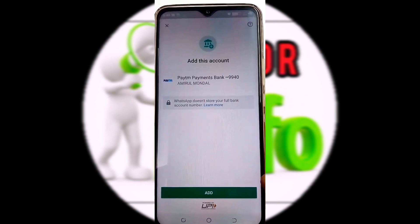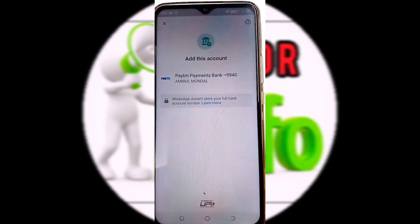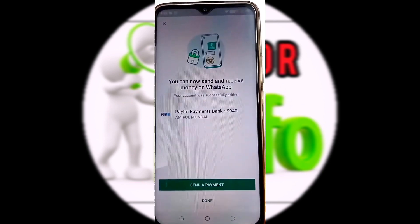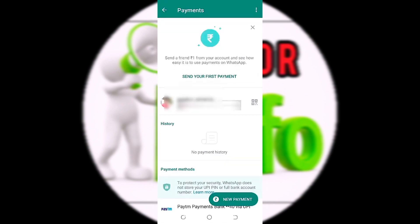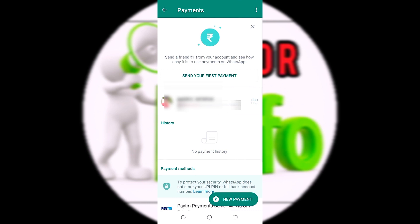Here you can add a bank account. You can also add a debit card — enter the card number, expiry date, and CVV. If you have linked your bank, then you can use the payment app. If you add a debit card, you can also add it as a payment method.